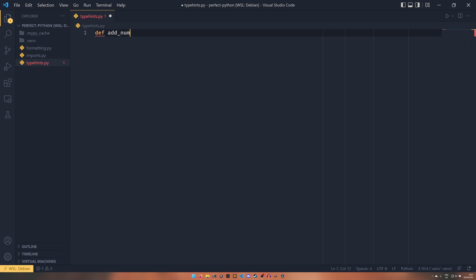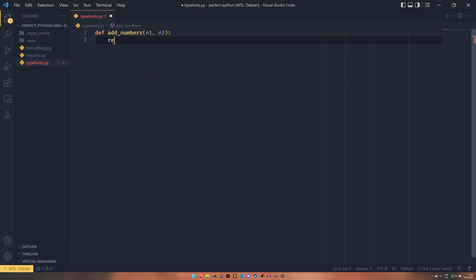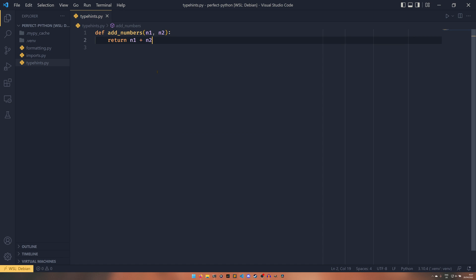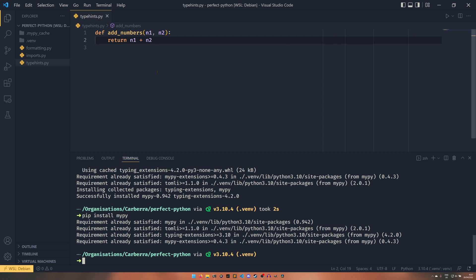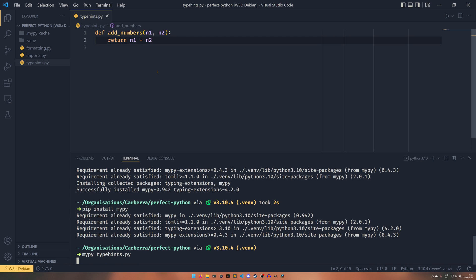So we're going to have a function here called addNumbers, very similar to what we had in the formatting video. And we're going to add these two numbers together. And if we run MyPy on this code, it's going to find no issues. And this is because we've not specified any type hints. So there's technically nothing wrong.